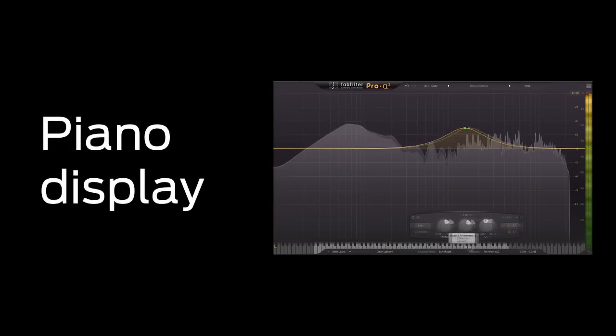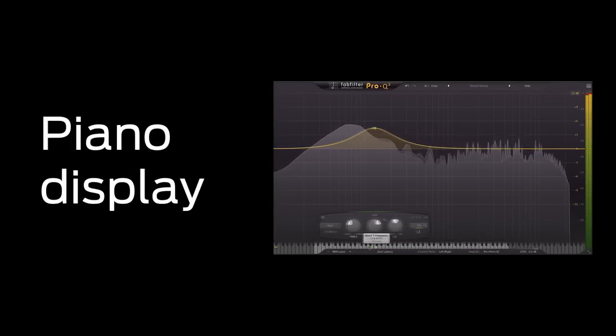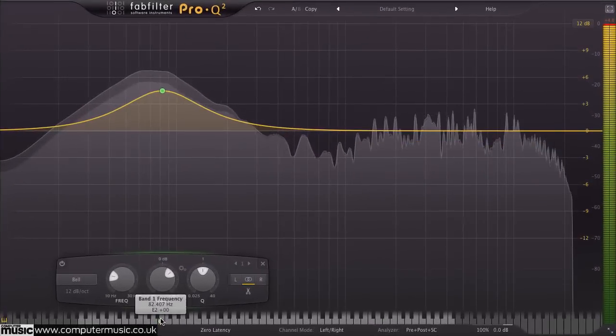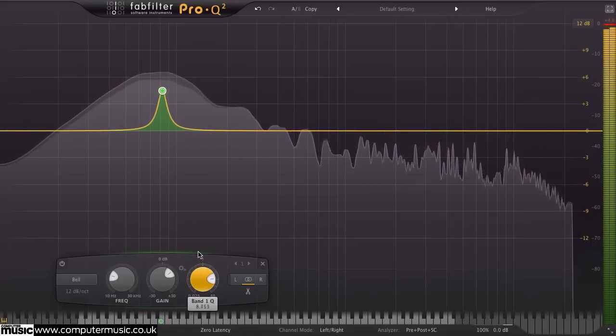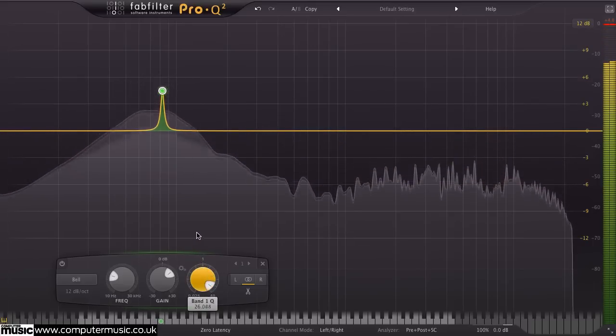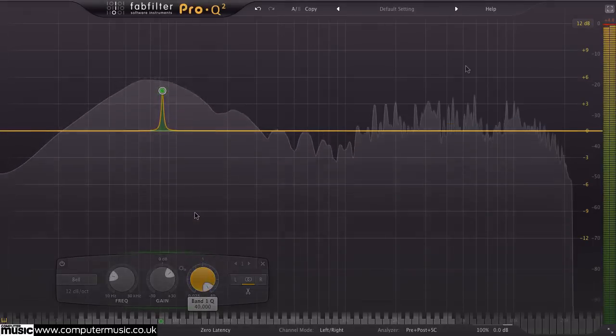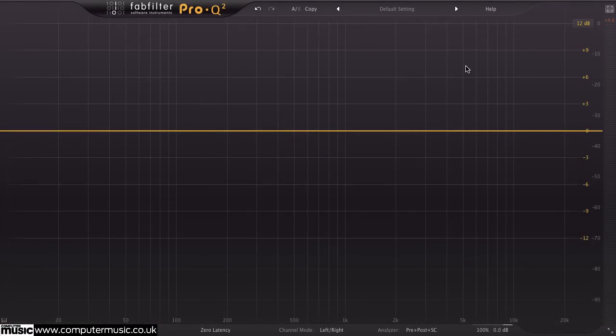When working with musical material, Pro-Q 2's new piano display makes it easy to locate and adjust specific pitches. Let's use it to adjust the level of the fundamental frequency in this big bassy sound.